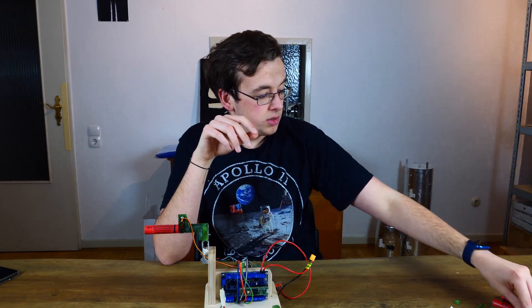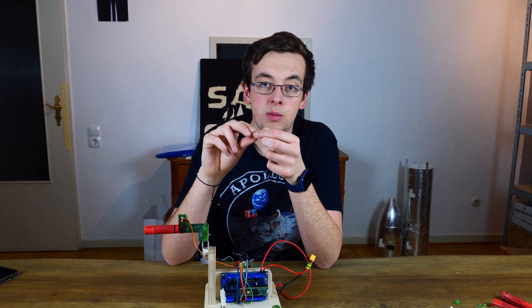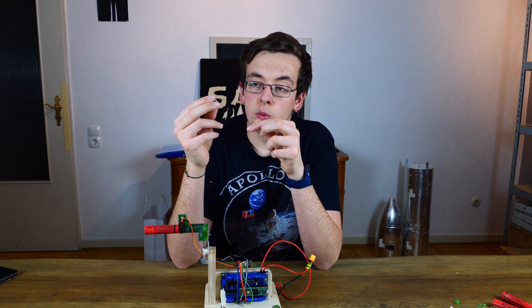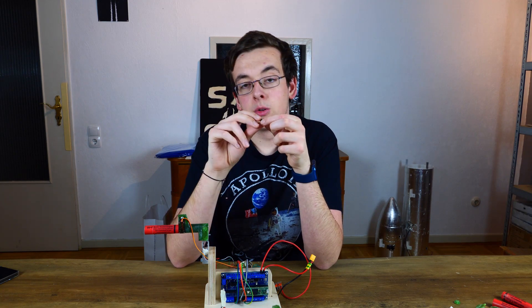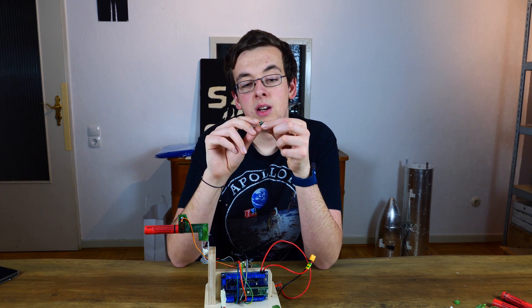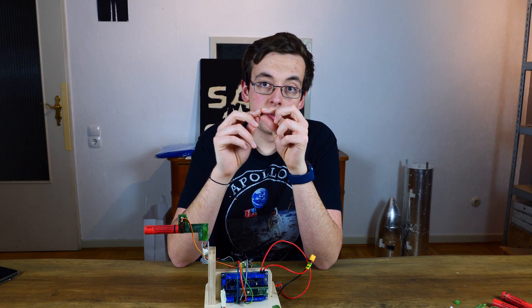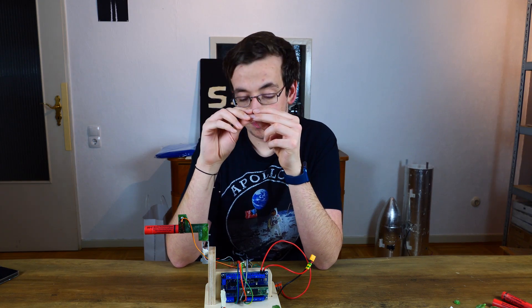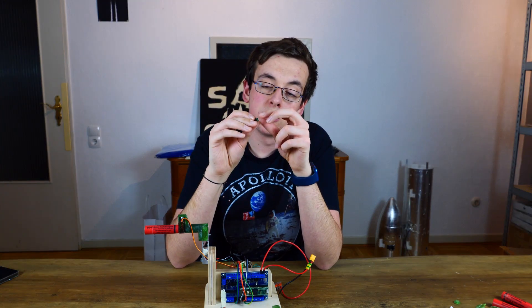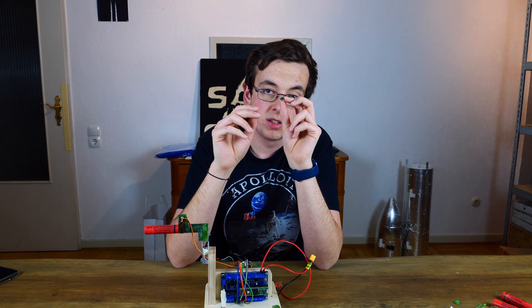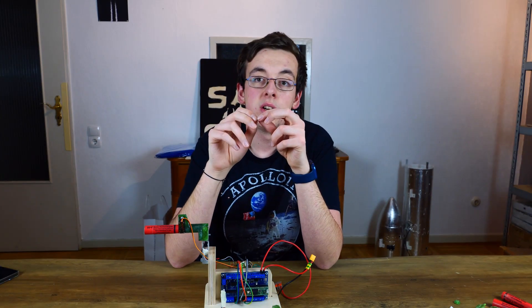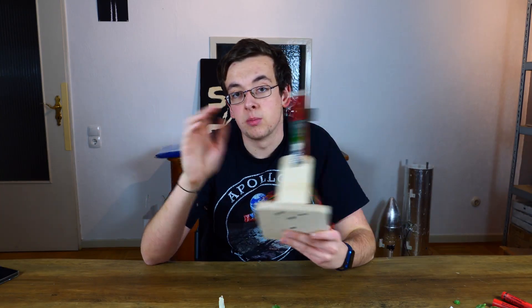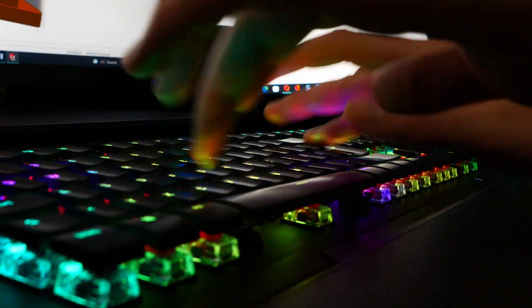In every servo there's a small PCB converter that converts the PWM cycle from the microcontroller and converts it to the angular position. If we open up the servo and bypass the small PCB and connect plus and minus directly to the motor, it's just a motor with a gearbox. After we had adjusted the servo motor and written the code for SPICY we could finally start testing.